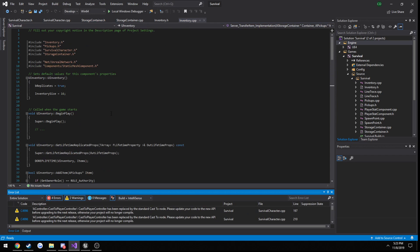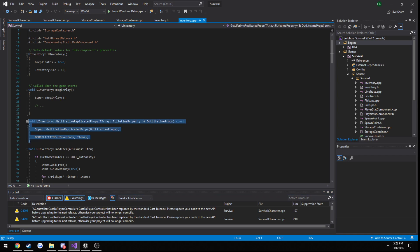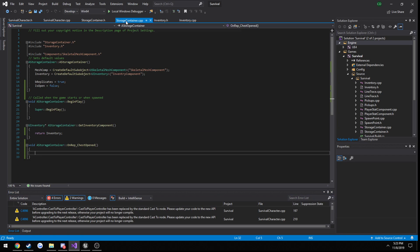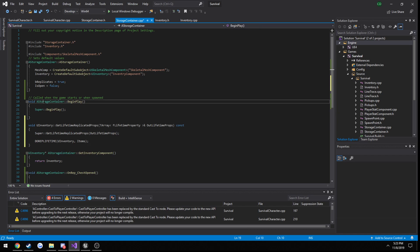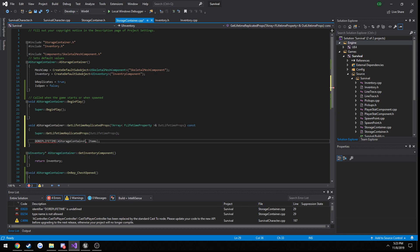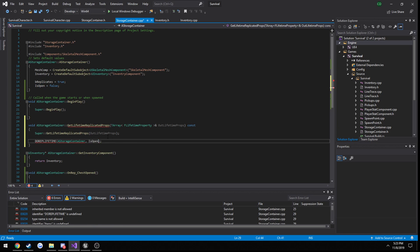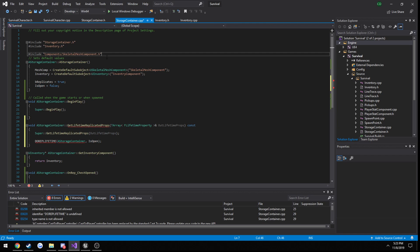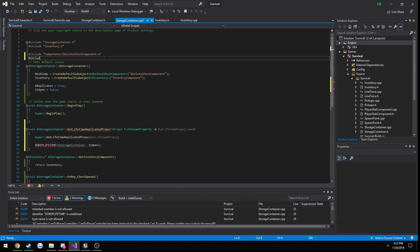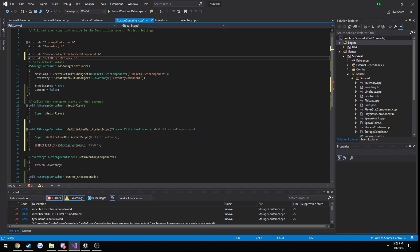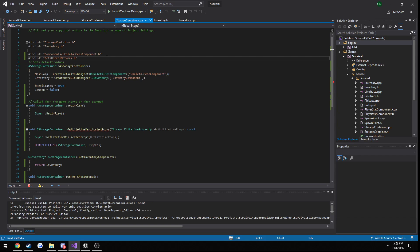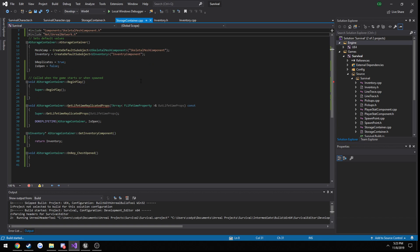In our Inventory.cpp we're going to save some time and copy the setup for replicating our variables, then paste it into our StorageContainer. We're going to replicate our IsOpen variable. Because we are replicating, we need to include NetUnrealNetwork. Now we can build and we should be good to go.